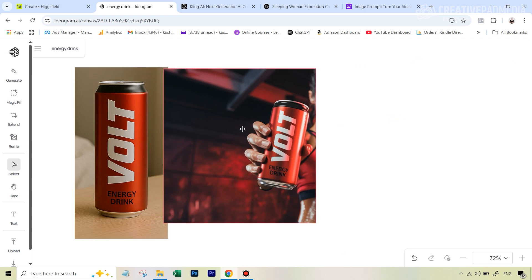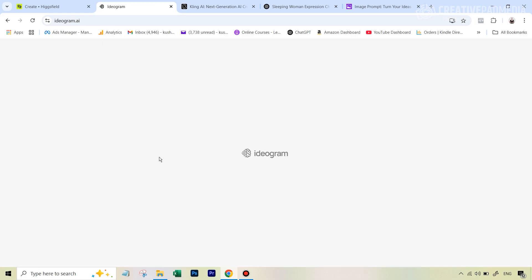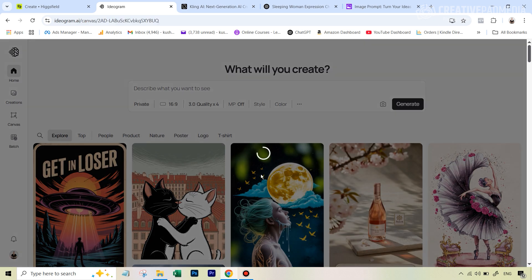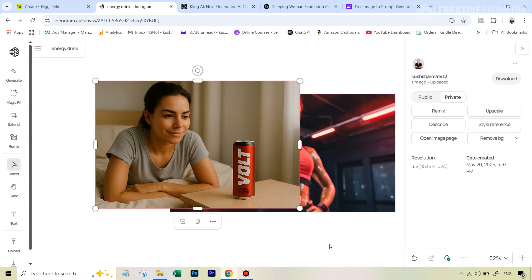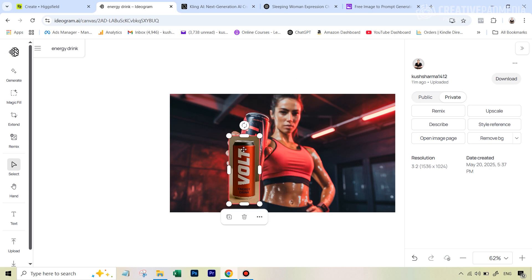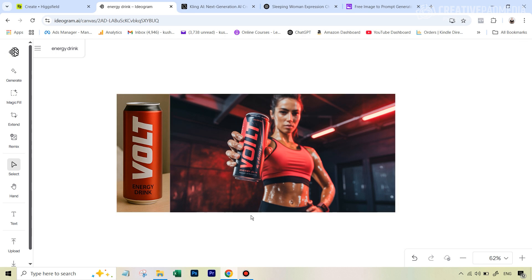I've already done this but I'm going to quickly show you the entire process — it's very simple. Once you're on Ideogram AI, go back to the home page and then go over to the canvas feature. I've shown this in detail in one of my other product placement videos — I'll leave the link in the description. Upload both images to the canvas. With the top image, just use the handles to crop out only the can, then place it right next to the main image and increase the size until it matches the height.